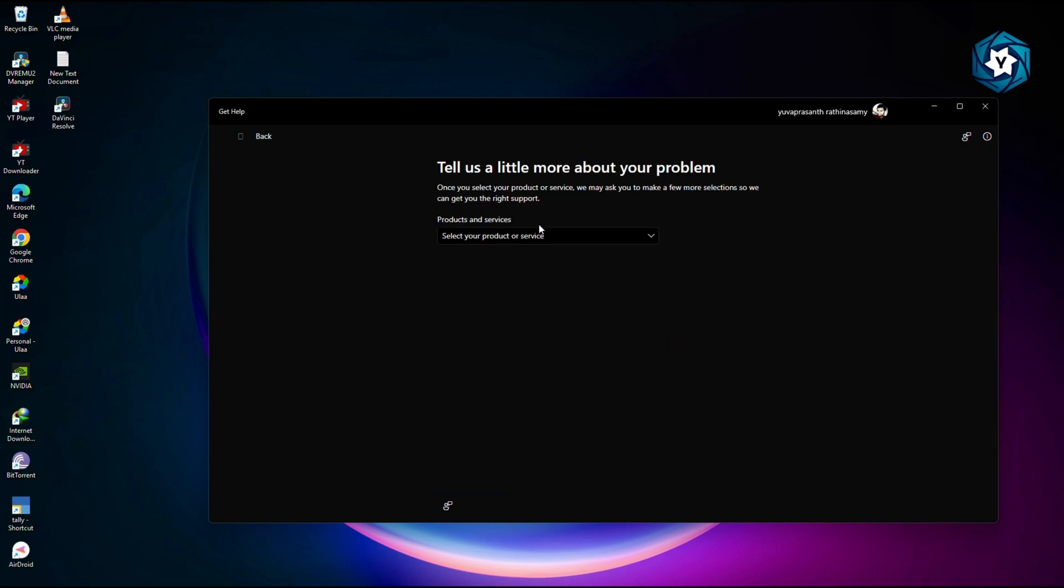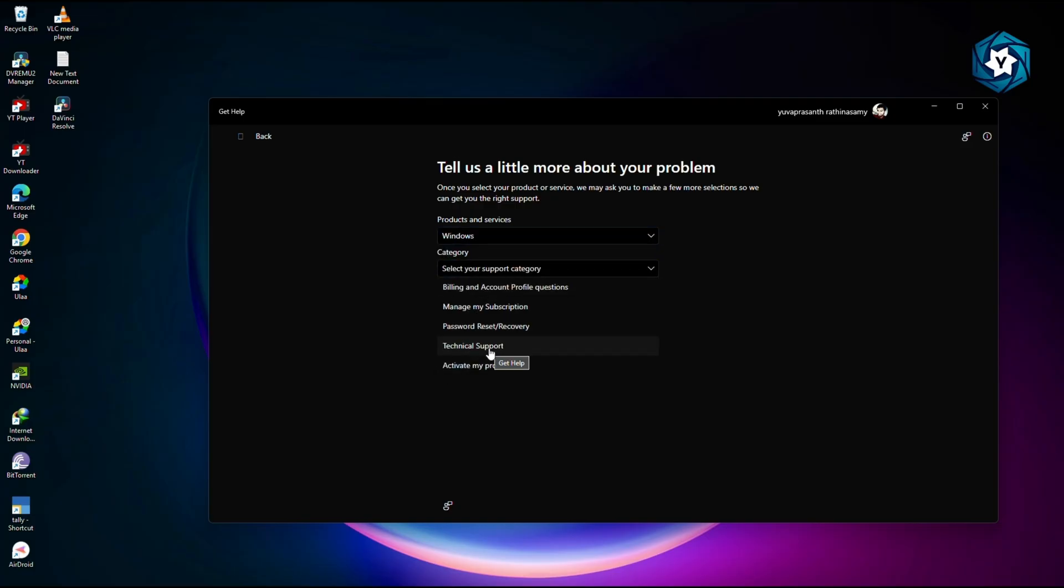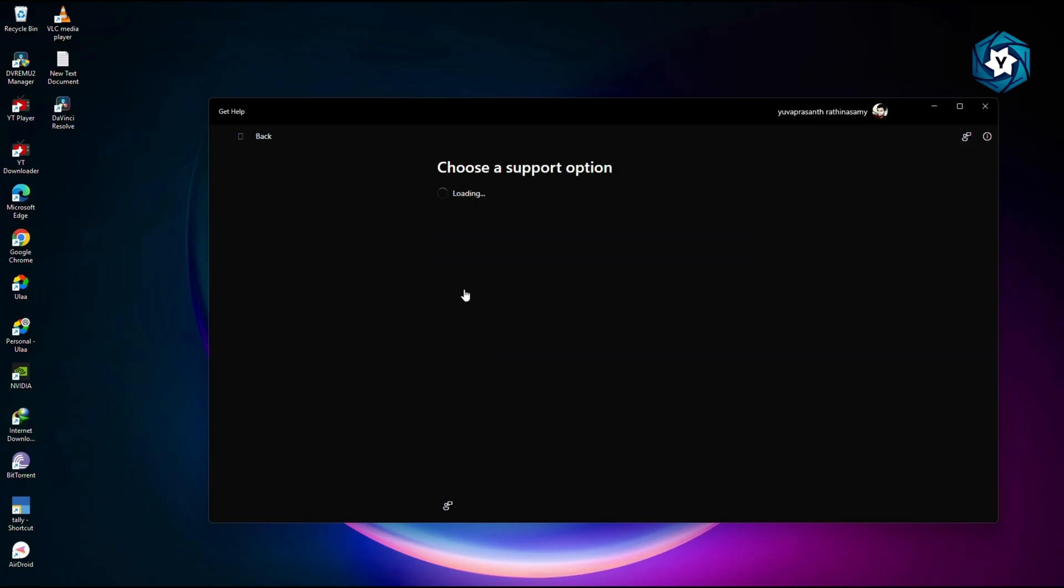Select your product service, in this case related to Windows. Click category Technical Support and wait for the application to load.